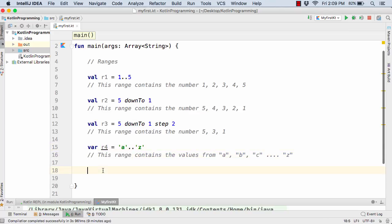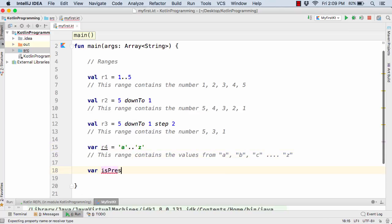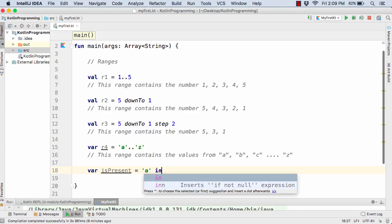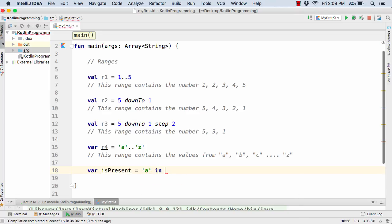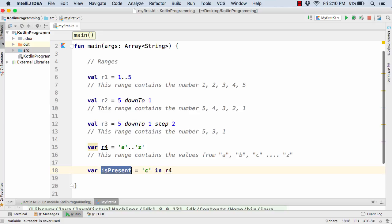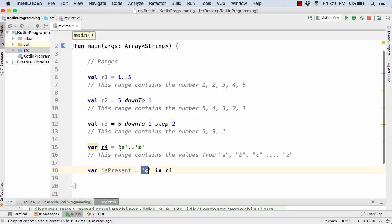So for that simply define var isPresent equal to let's say 'a' - with the help of in operator we can simply check if 'a' is actually present inside the r4 or not, or if the character 'c' is actually present inside the r4 range or not. So isPresent will simply get the value of either true or false. But in this case it will get the value of true because c is actually present inside this range.